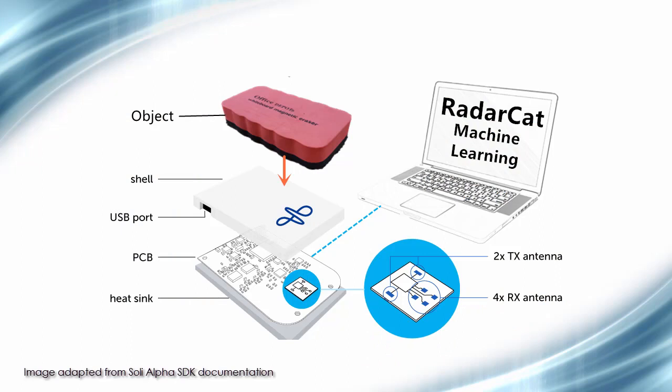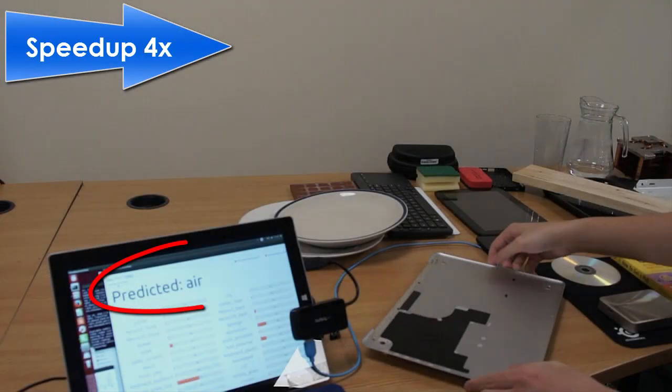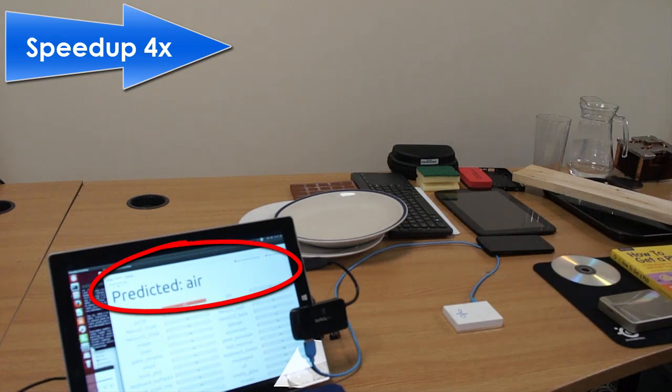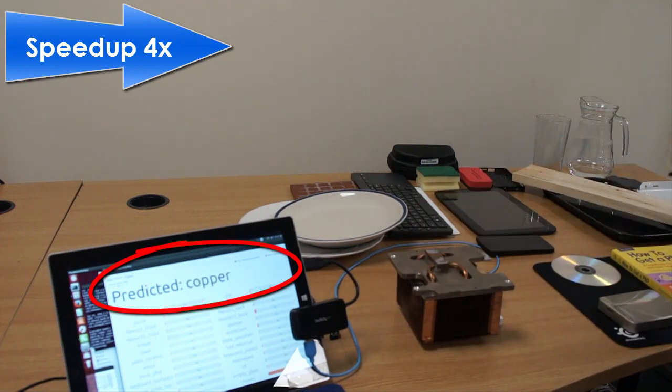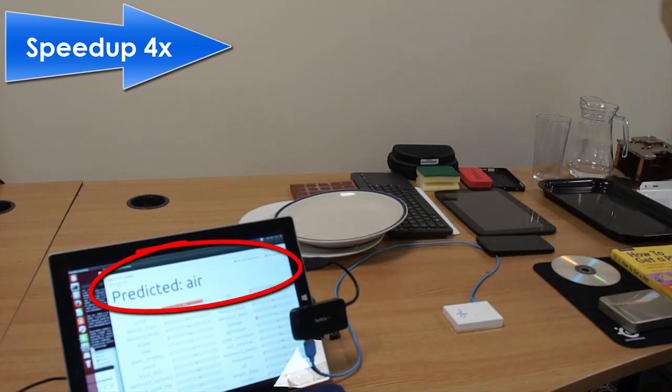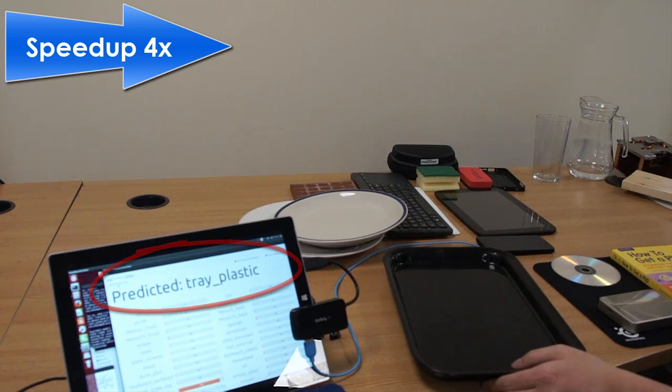Using machine learning on the SULLI radar signals, we have shown that RadarCat can classify many day-to-day objects, such as those found in an office or kitchen, as we show here.